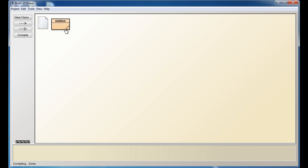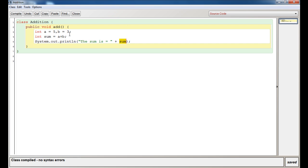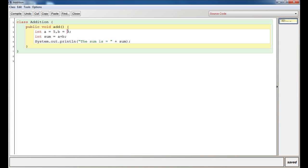In the next video, I'll be dealing with how, instead of using a equals 5 and b equals 3, you can let the person using the program define that. I will go over how to accept anything from the user—how to accept data, how to take input.